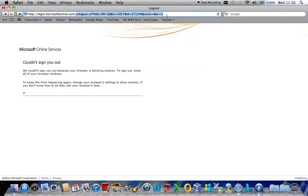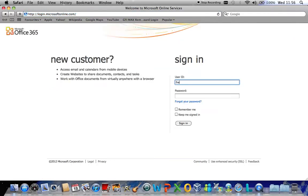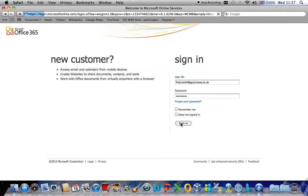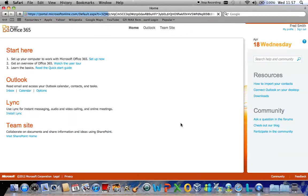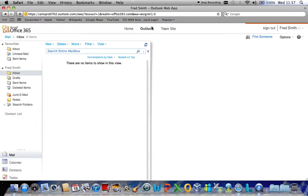Now navigate yourself back to the online login page and log back in with your new password. And go back in to your Outlook webmail to read your emails.